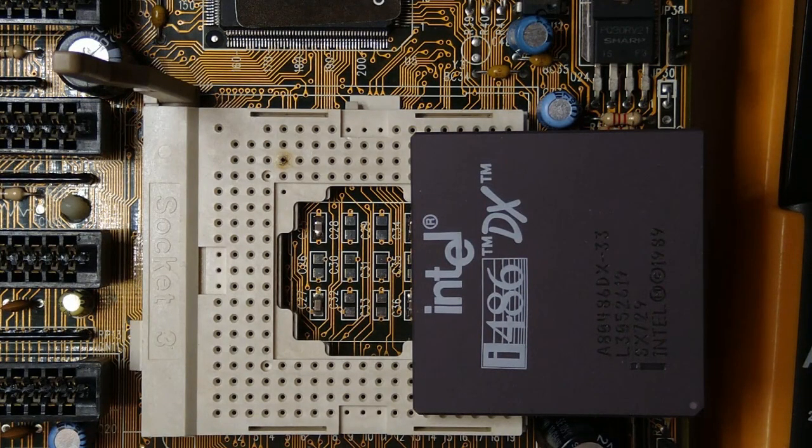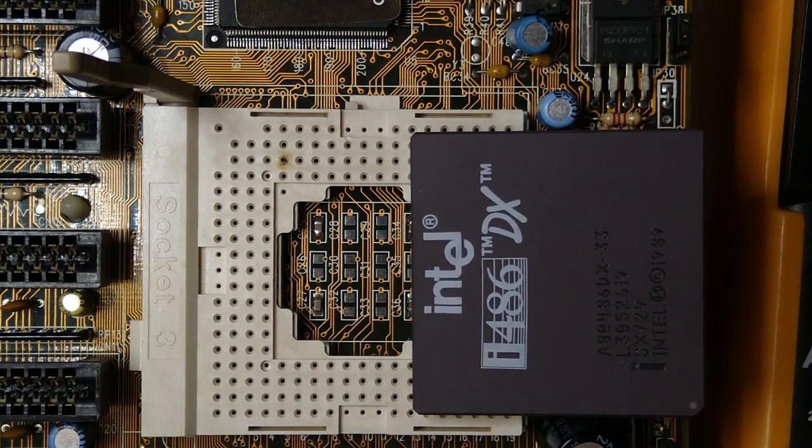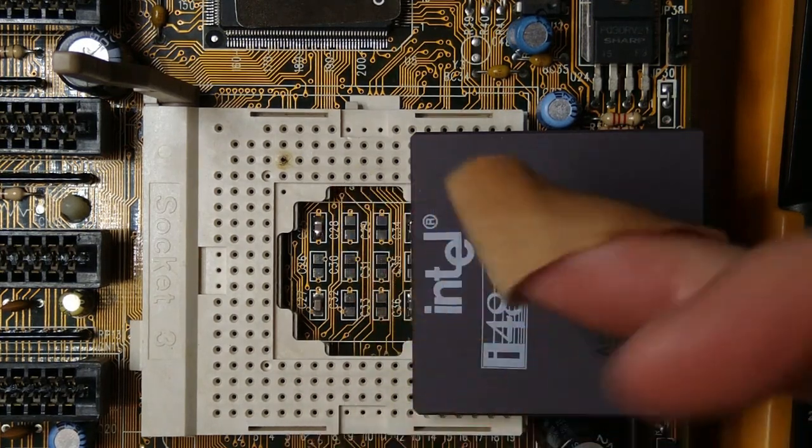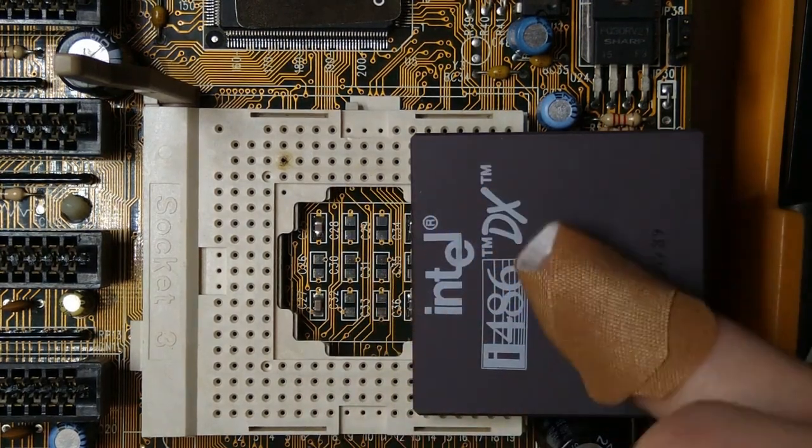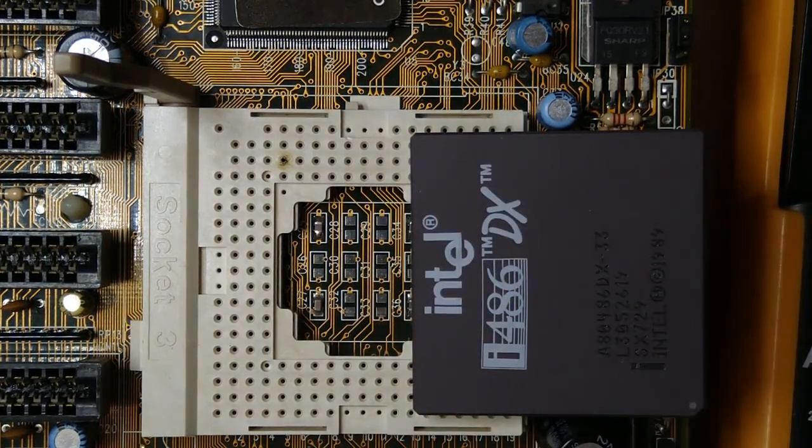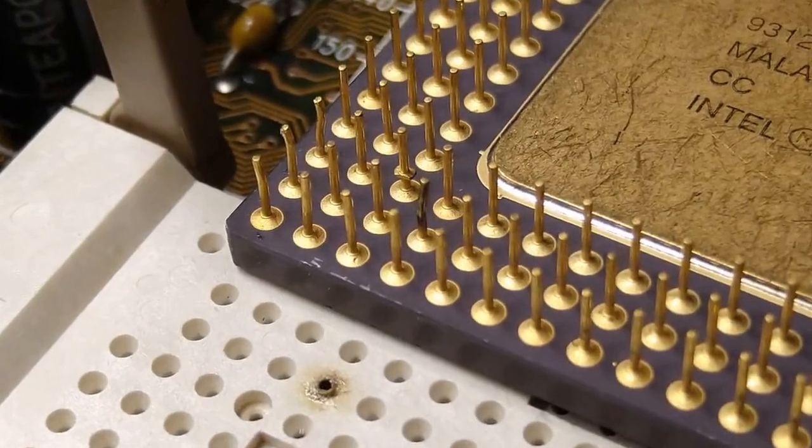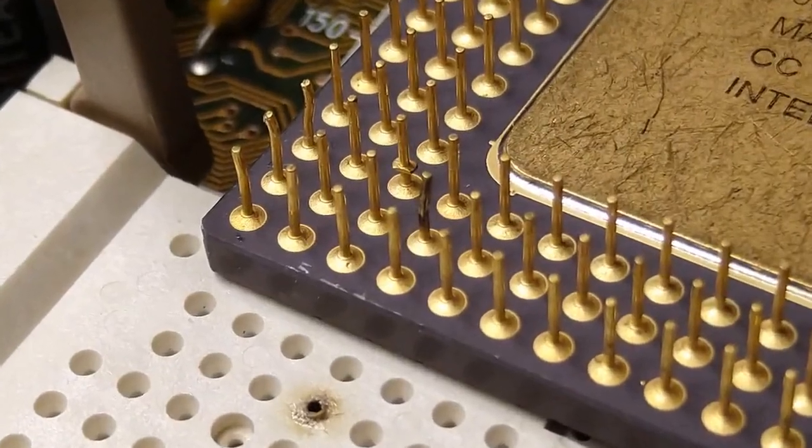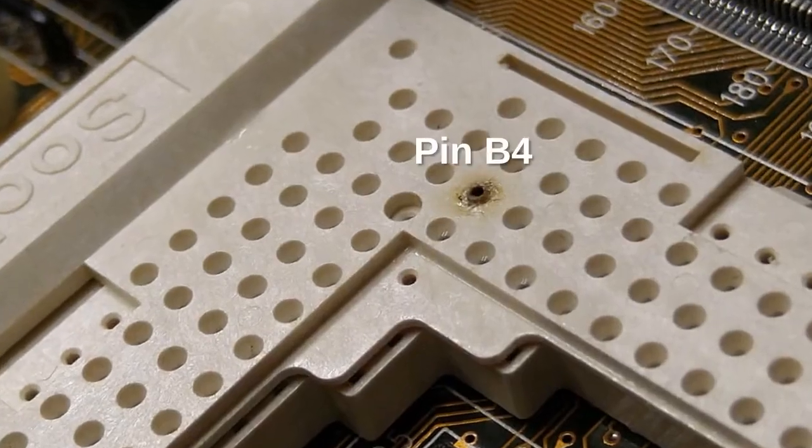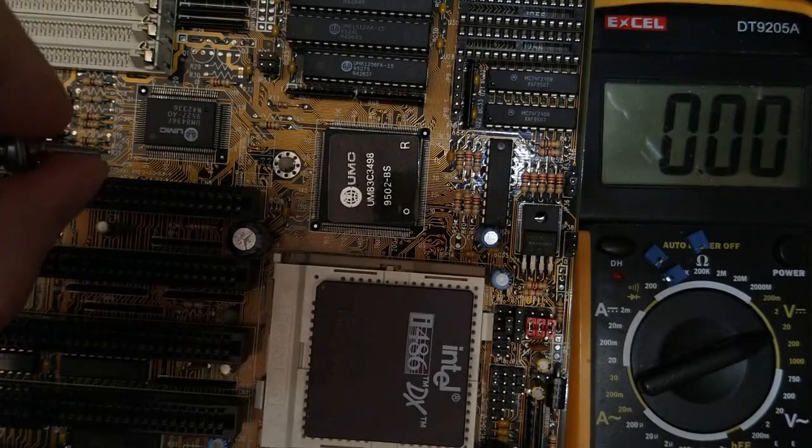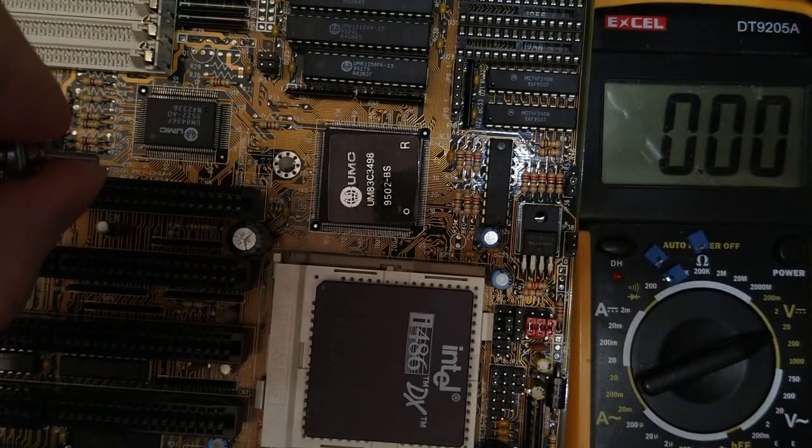I heard a crackling noise coming from the CPU right after I powered it on, and when I touched the CPU to check what was wrong, it was so hot that it burned the tip of my finger. I immediately turned the power off, but it was too late. The DX33 CPU was dead, and the socket had a burn mark on pin B4.